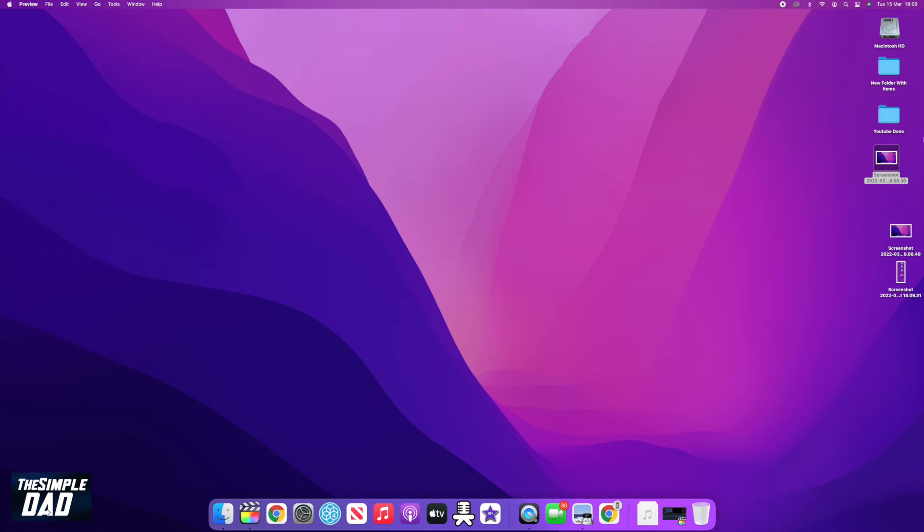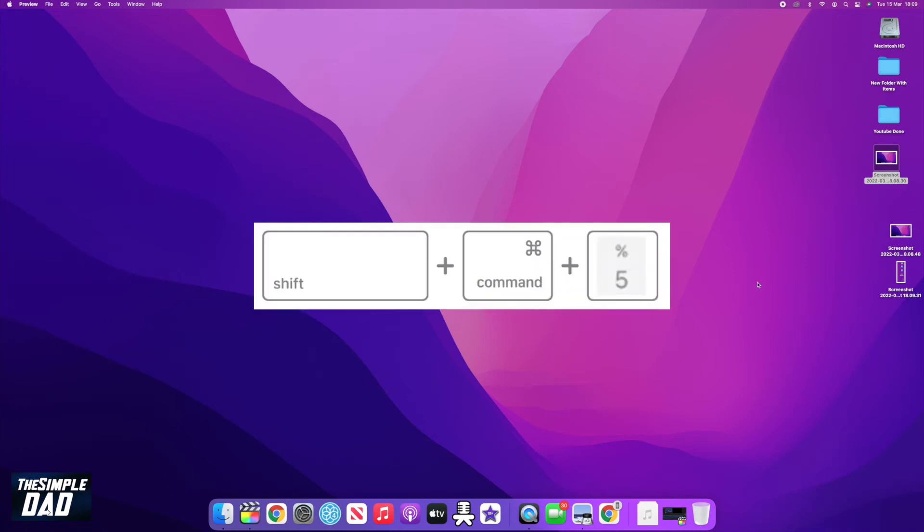Lastly, you can delay your screenshot to five or ten seconds. You can do this by pressing Command, Shift, five.